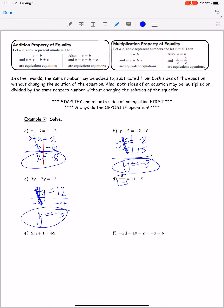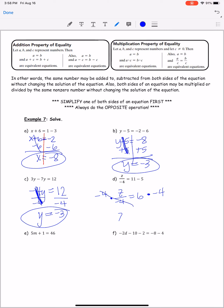For z over negative 4 = 11 − 5: simplify the right side to get 6. The fraction bar means division, so the opposite is to multiply by negative 4. What you do to one side, do to the other. Multiply both sides by negative 4: z = 6 × (negative 4) = negative 24.